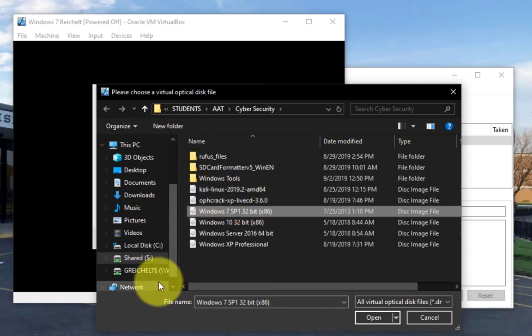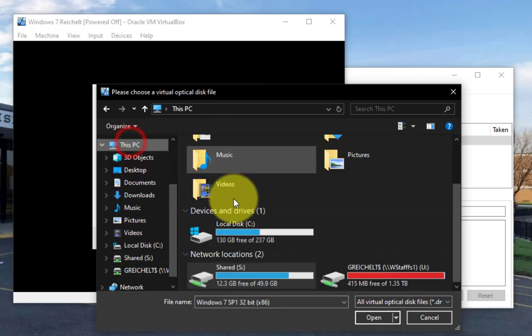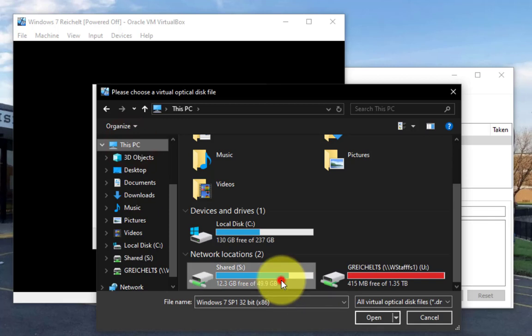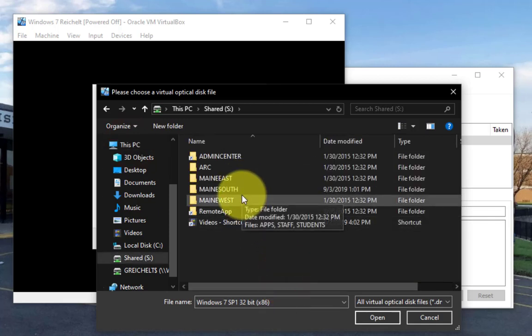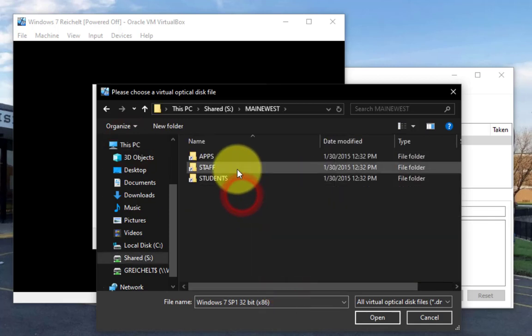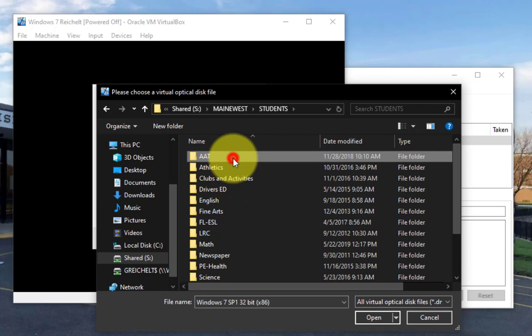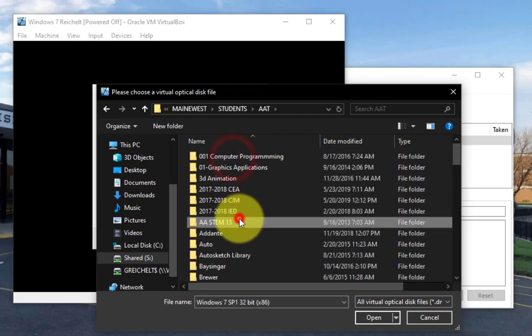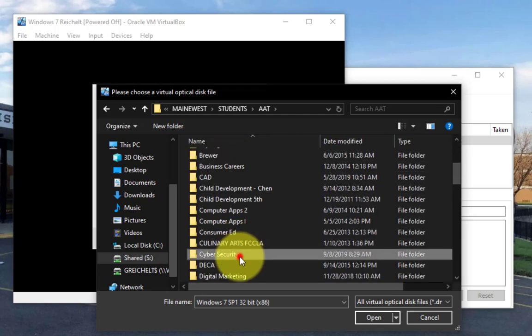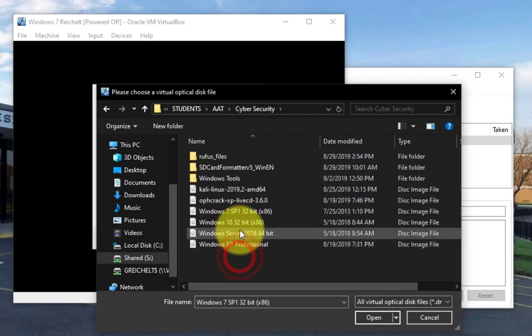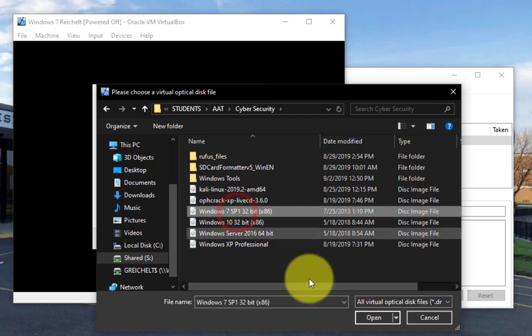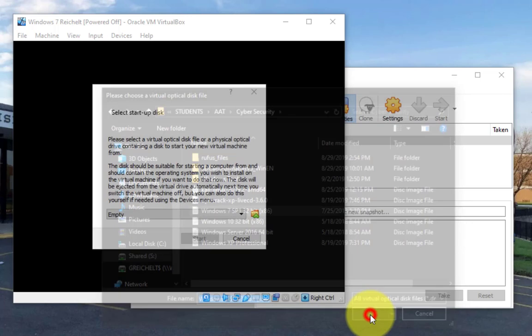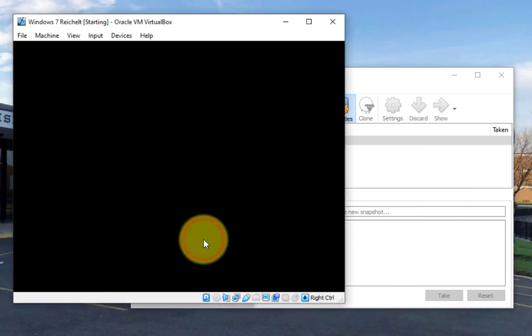If you're not on this, here's how I accessed it. So you go to this PC, you go to the share drive, you go to mainlist, you go to students, AAT, find cyber security in the list, then find the Windows 7 SP1 and hit open, and then let's hit start.